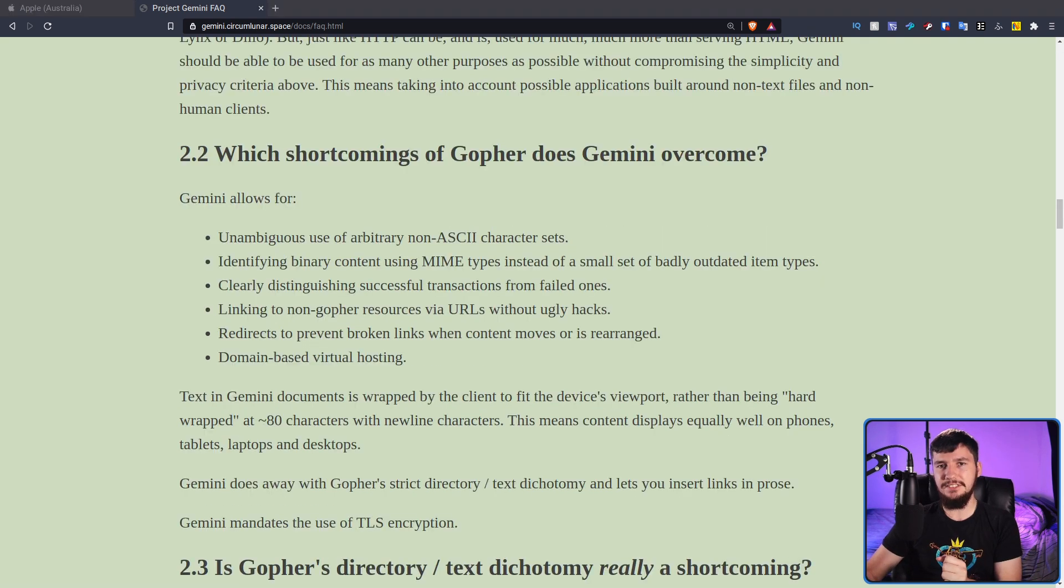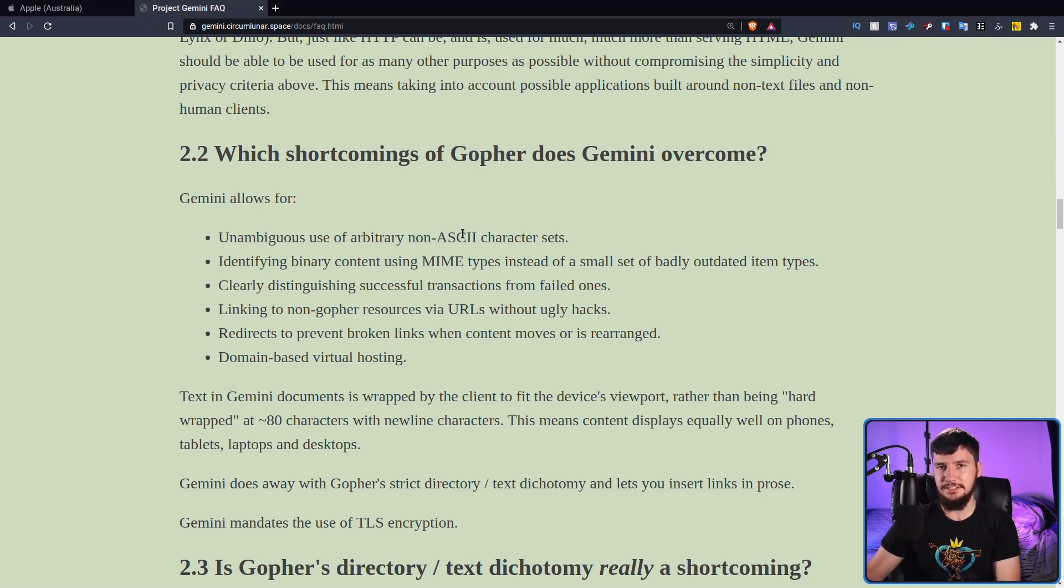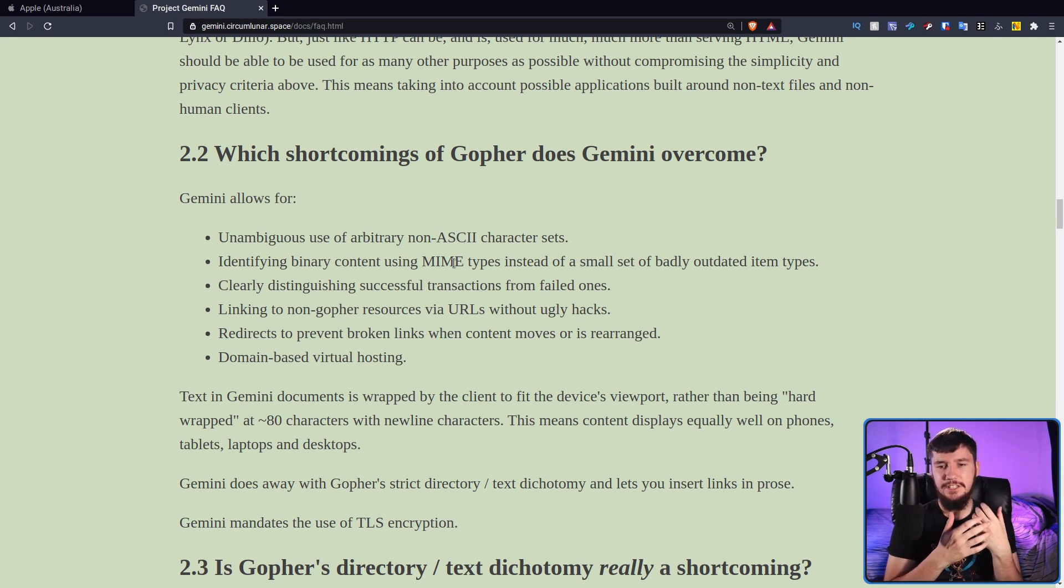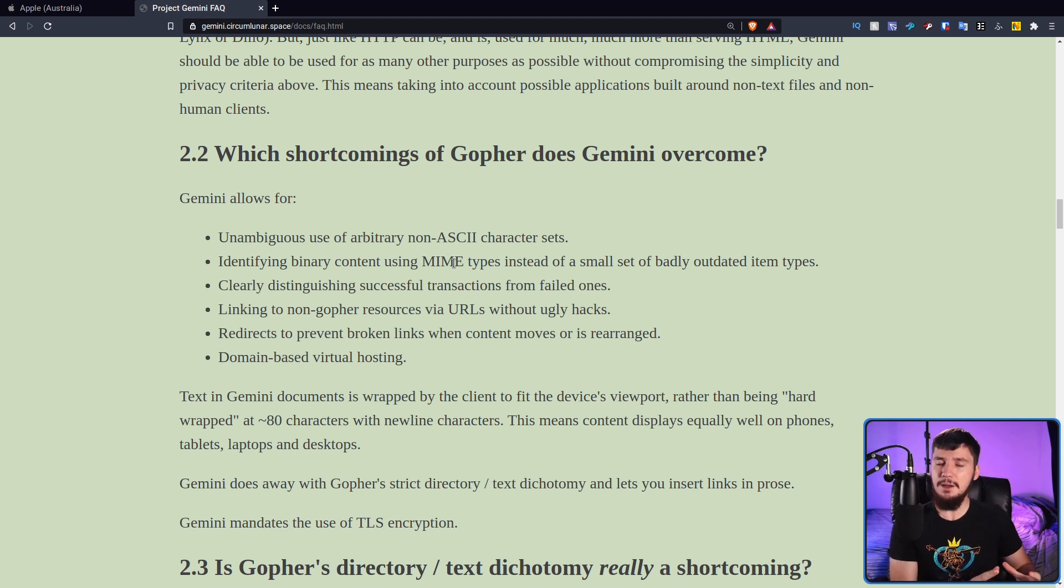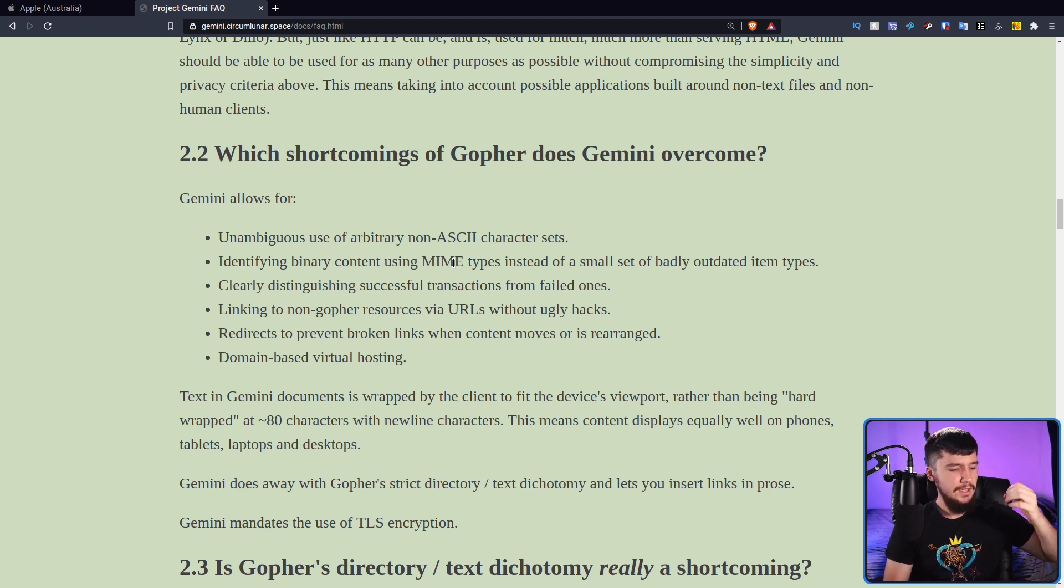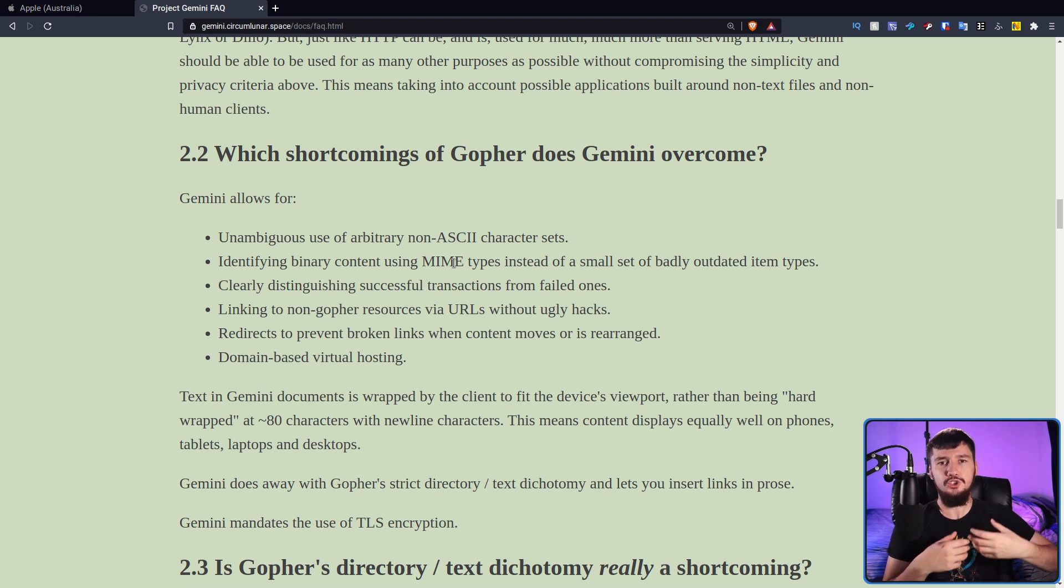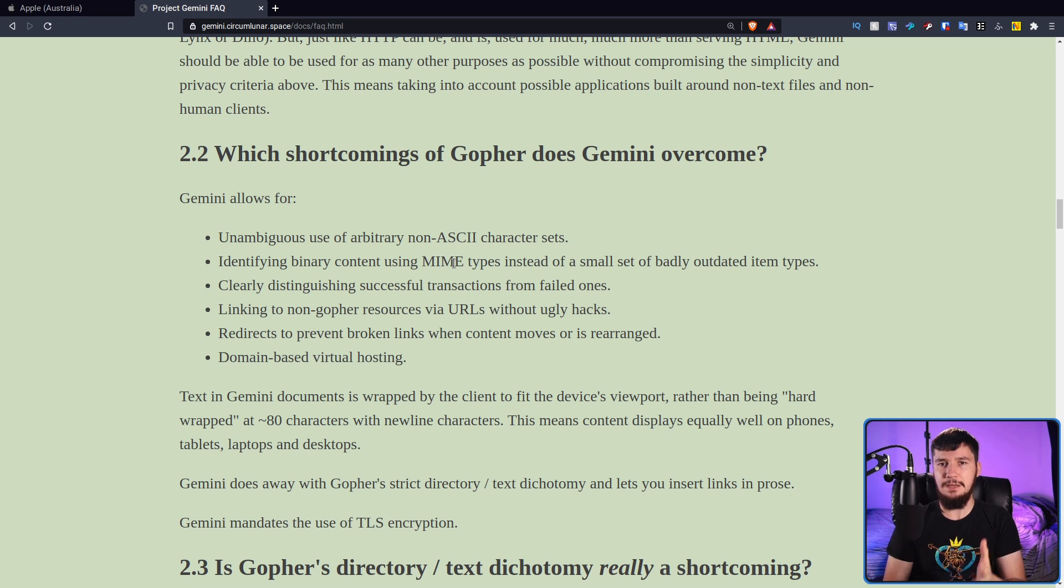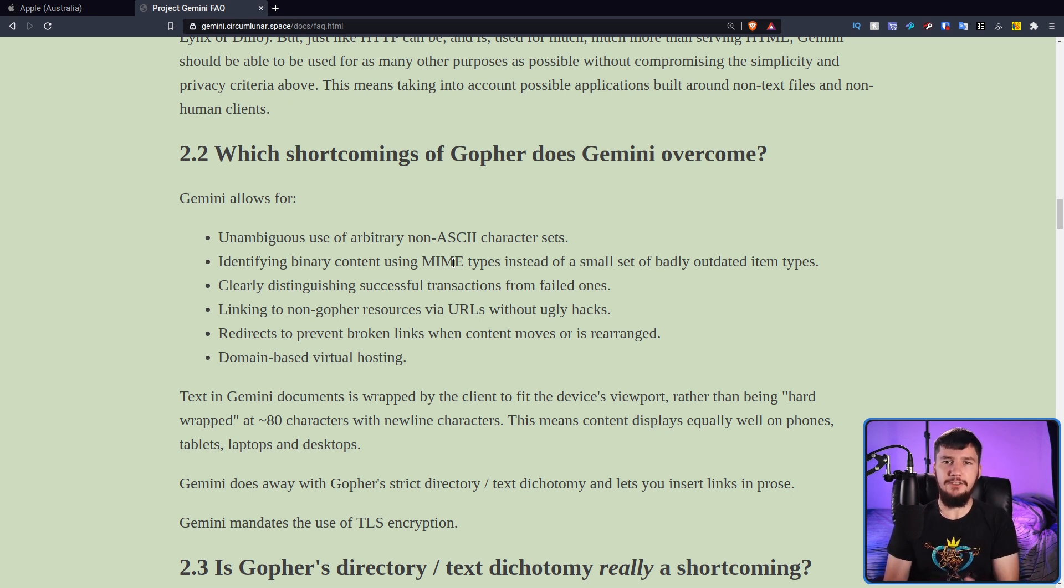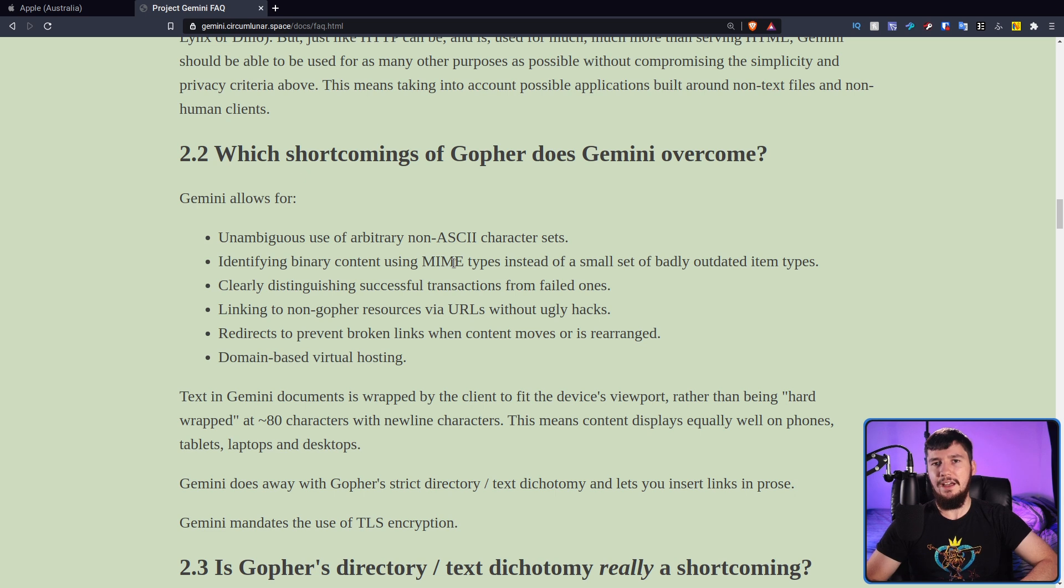Here are some of the things they wanted to address over Gopher. Unambiguous use of arbitrary non-ASCII character sets. Identifying binary content using MIME types instead of a small set of badly outdated item types. The benefit of using MIME types is MIME types are what you're using on your regular Linux system already. This is very well documented and you already have applications that are designed to work around MIME types. This will make it much easier to integrate a Gemini client into the rest of your system without having some extra configuration.